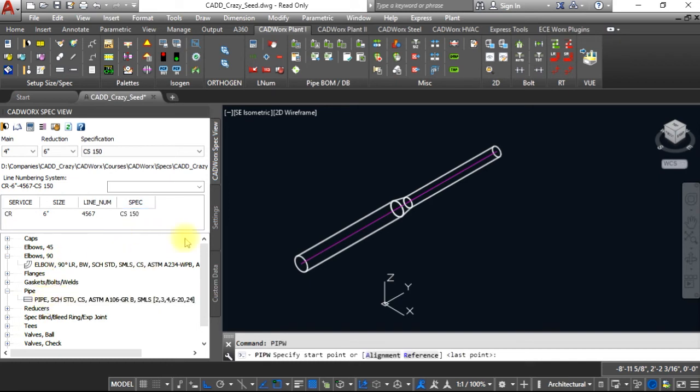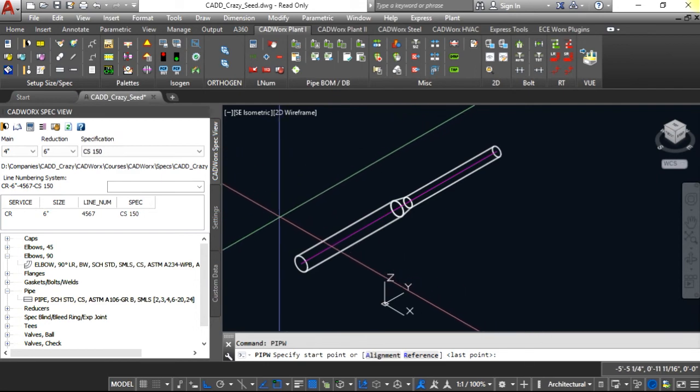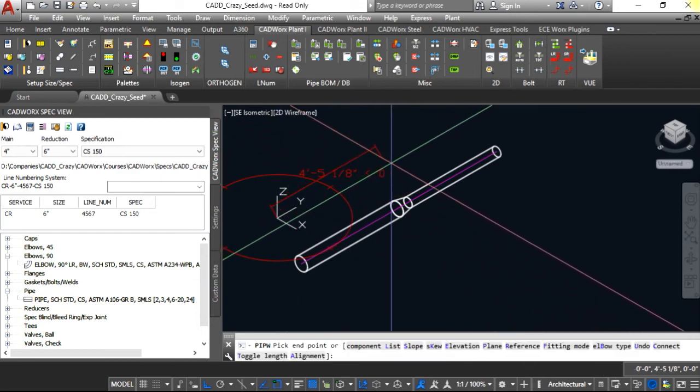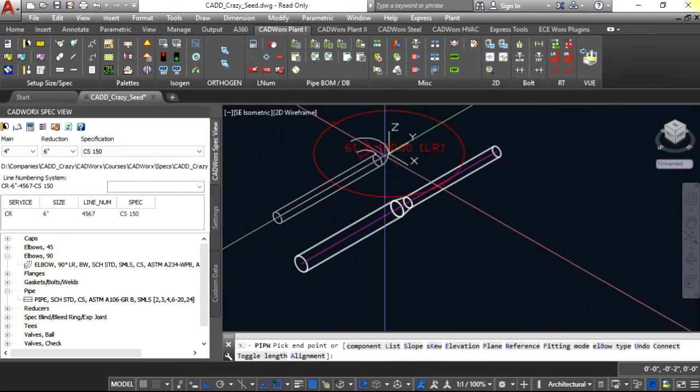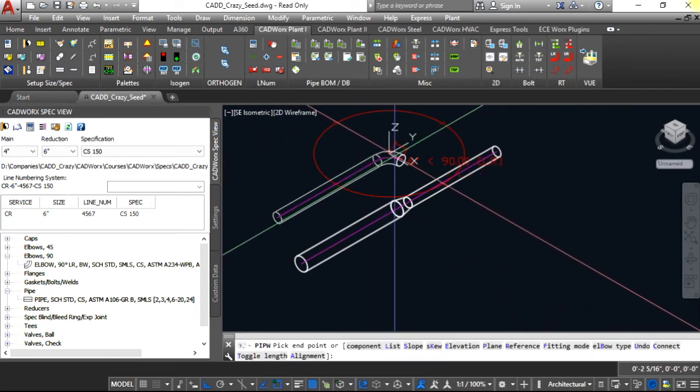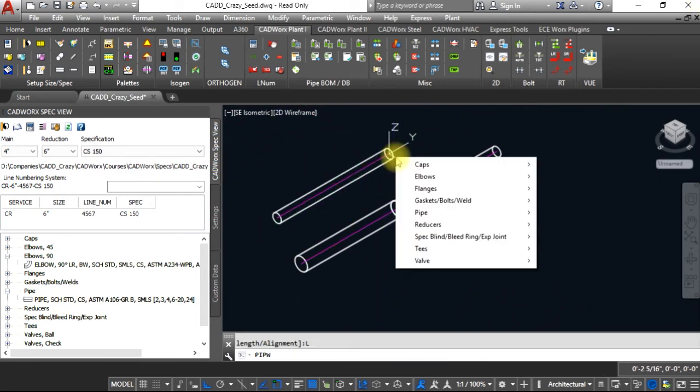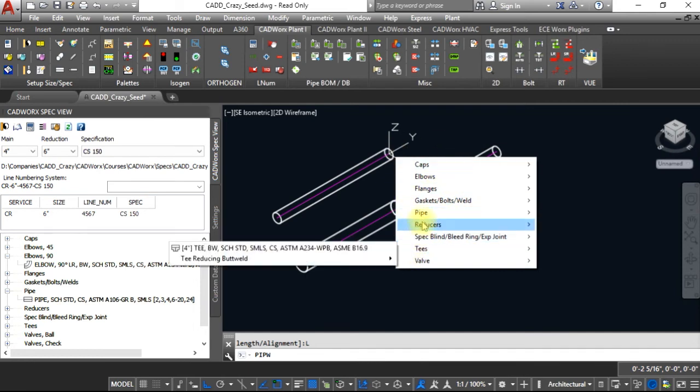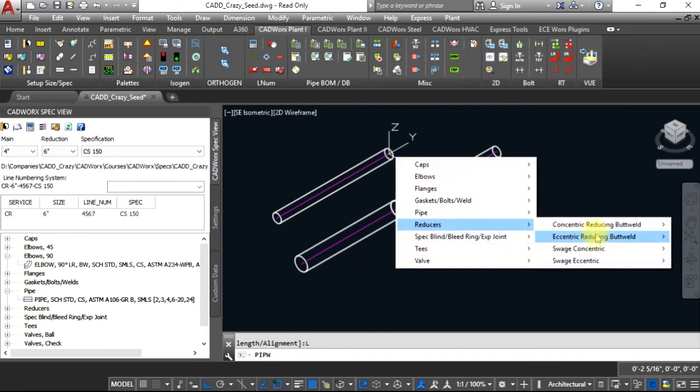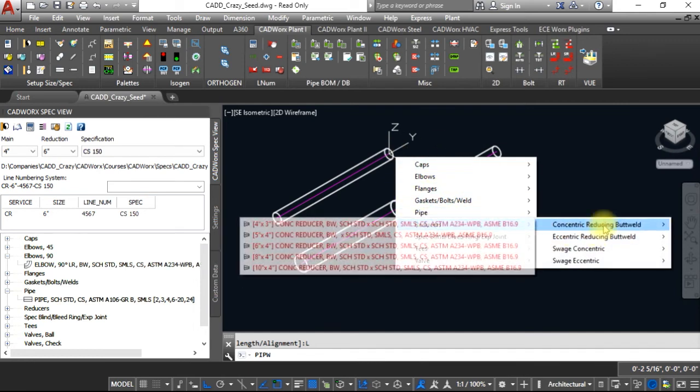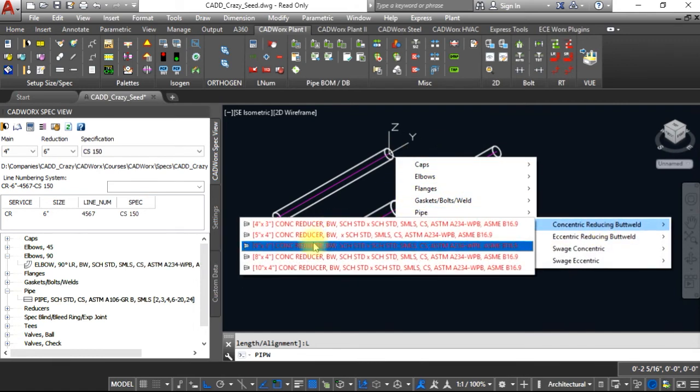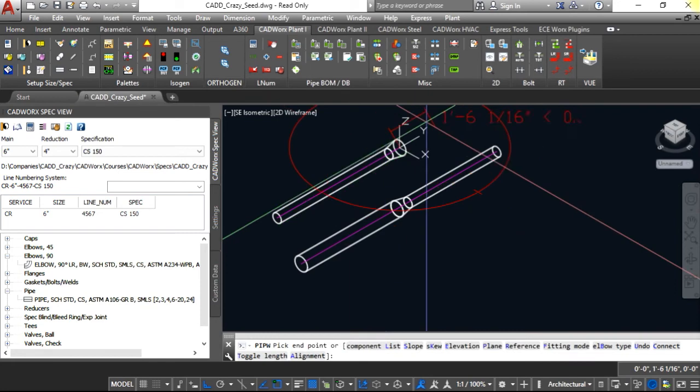If you click on pipe and route that pipe, and on this one we're going to give it a reducer just like we did the other one, we're going to go in reverse. We're going to say six inch and come up.